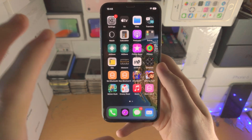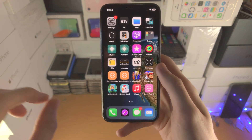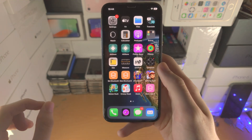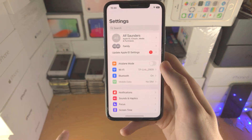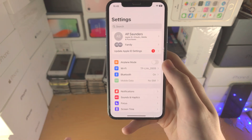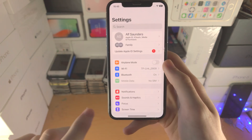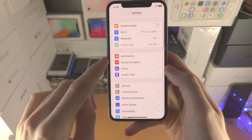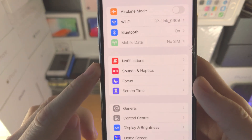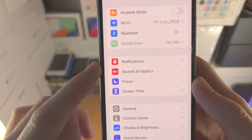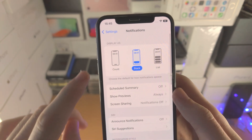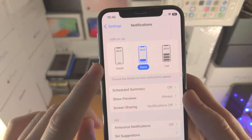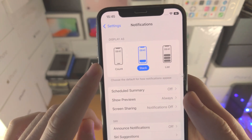Welcome everyone! In order to change how notifications display in iOS 16, the first step is to open up the Settings app. You're going to see Notifications here — tap on this one and now we have the Display As options.